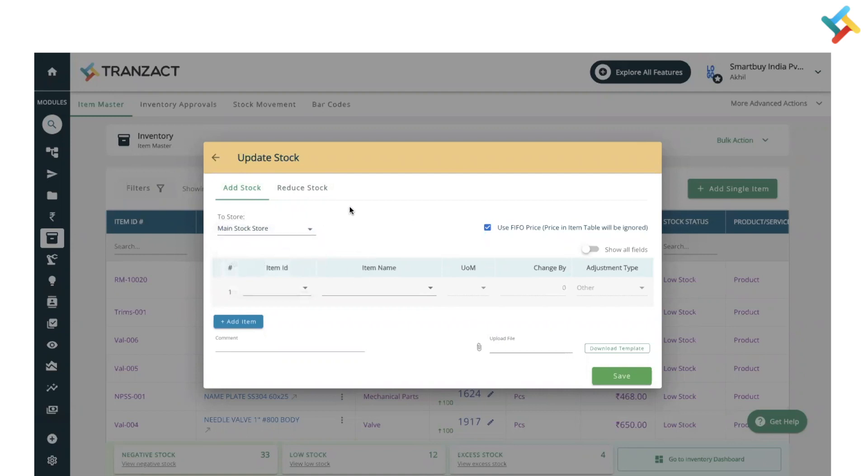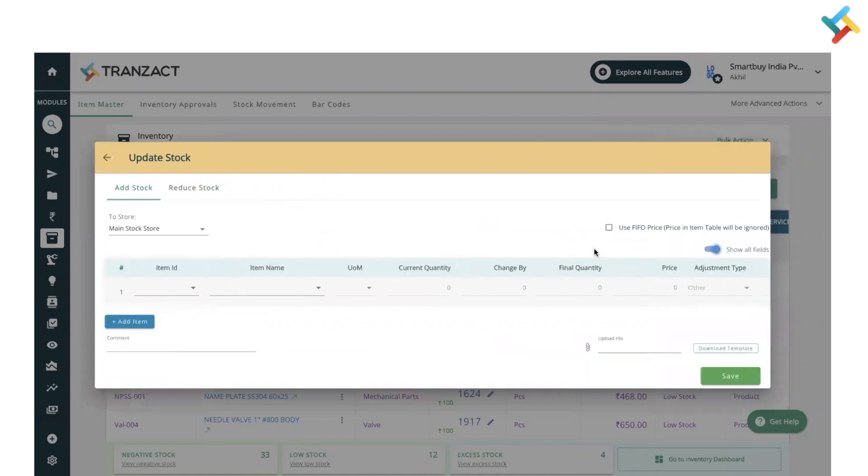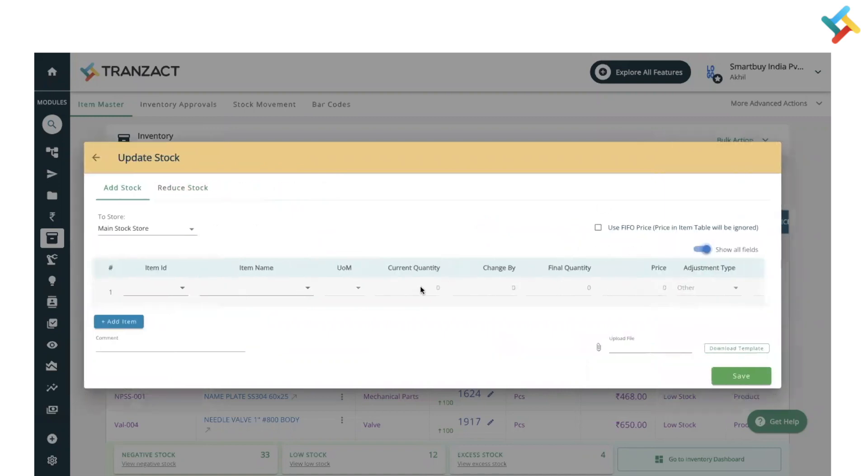You can select or unselect the FIFO pricing column if you want to put the price of manual adjustment manually. You can click on show all fields and then all the options which are hidden will be displayed.